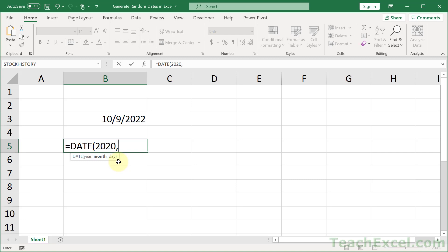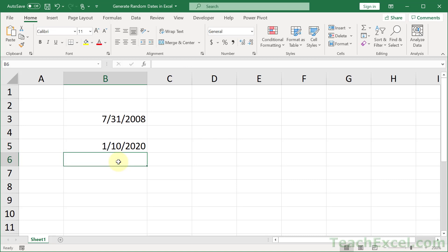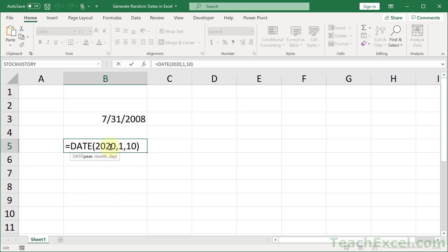So let's say 2020, 1, 10, enter, and you have a nice little date. So all that we have to do to get a random date is